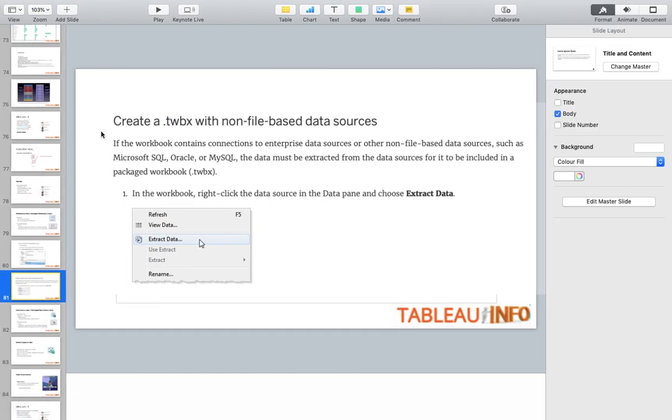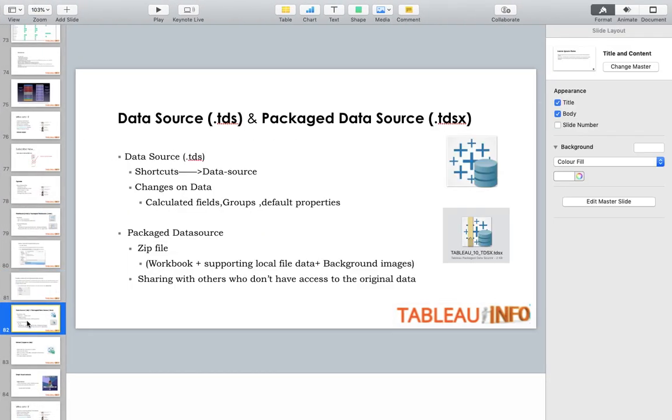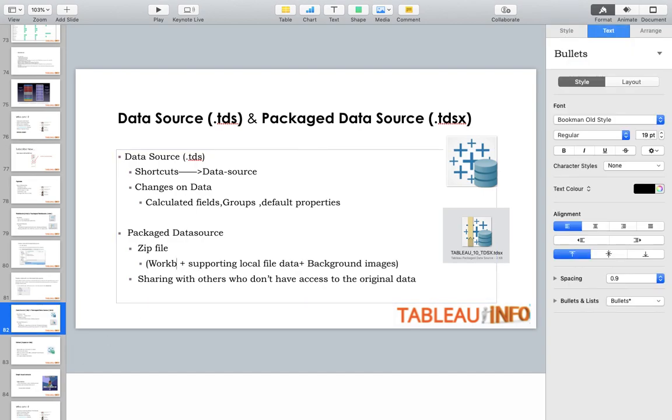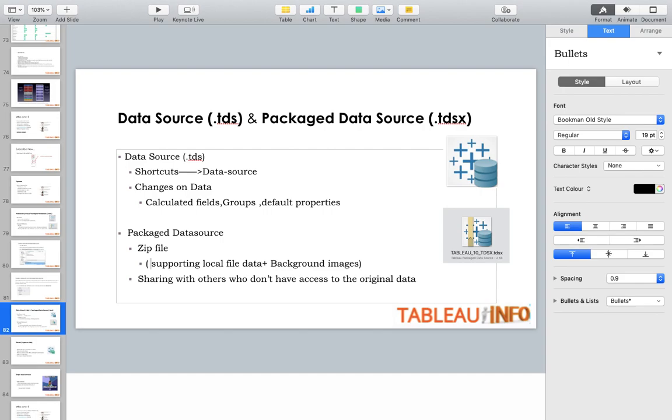TDS is a data source shortcut to the data source. That means you have the location there. Changes to data, calculated fields, and groups - if you create a calculated field or group, it will be stored in that TDS file. Package data source is similar. You don't need to have the workbook over there, but you have supporting local files plus background images with the TDSX file for sharing with others who don't have access to the original data source. If I have TDS, I have a shortcut to the data source and the location, but I don't have data. In the package data source, I have the supporting local file data. So if I have to share my offline file with my friend, I would go with TDSX.